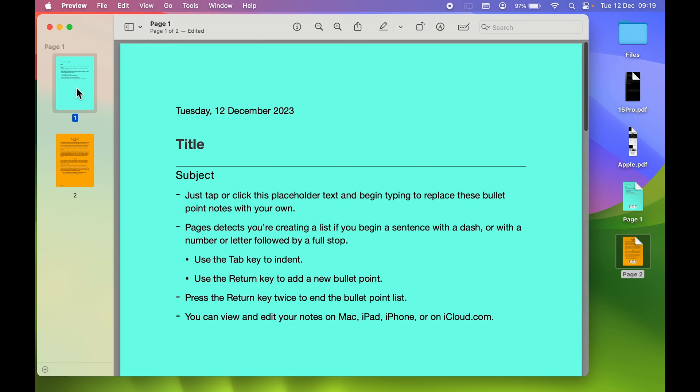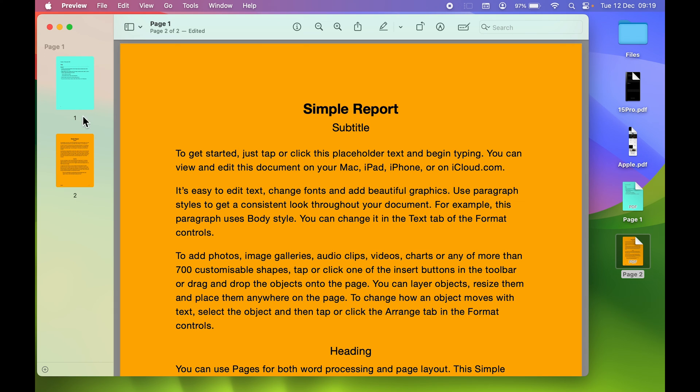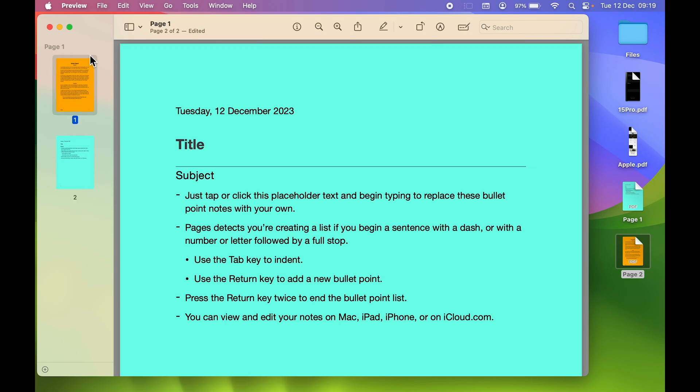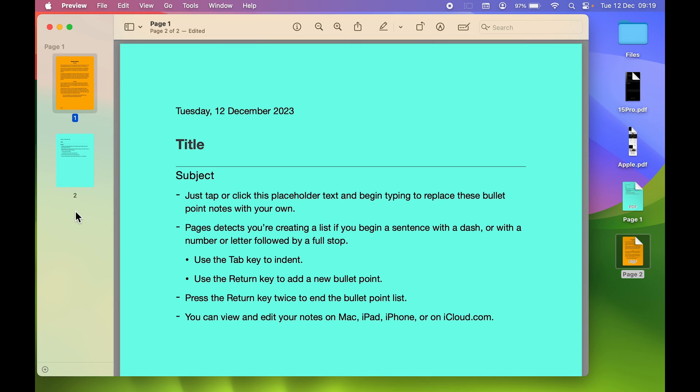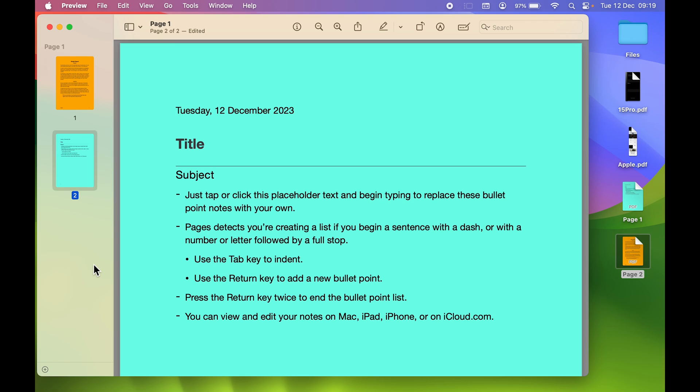We have added both PDF files in Preview application. Now it's time to export both files as one PDF file. Before that, if you want to rearrange the position, select the particular file, click and drag it wherever you want.